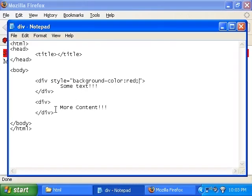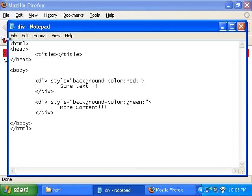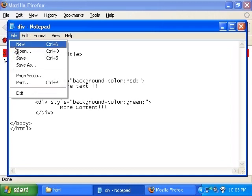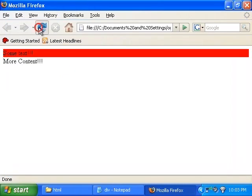Let's do the same thing to more content. Style. Background color is green. Save. Refresh. So now this container is green.